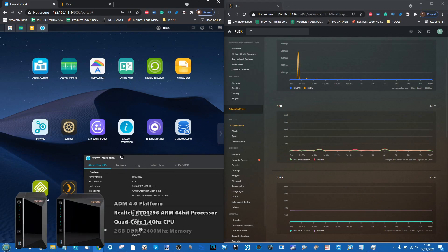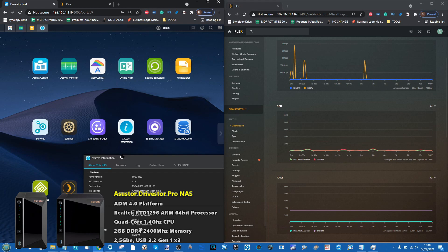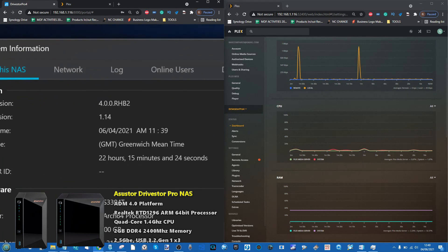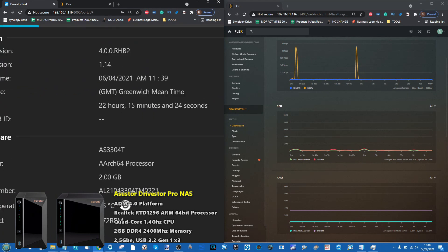Hello and welcome back. It's time for another Plex Media Server test. Today we're utilizing the arguably more modestly powered and modestly priced Asustor DriveStore Pro series. This is the four-bay version, the Asustor DriveStore Pro 4.